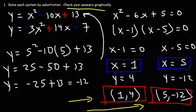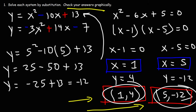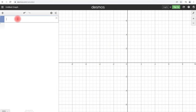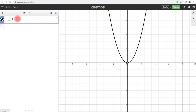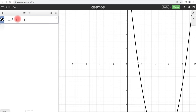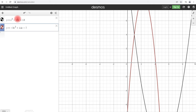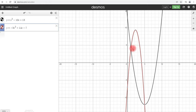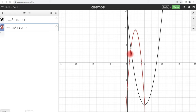Now we check our answers graphically. We graph y equals x squared minus 10x plus 13 and y equals negative 3x squared plus 14x minus 7. Zooming out, the first point of intersection is at (1, 4) and the second is at (5, −12), confirming our answers are correct. You can also solve a system graphically by simply graphing and finding the points of intersection. That's how you solve systems of quadratic equations.